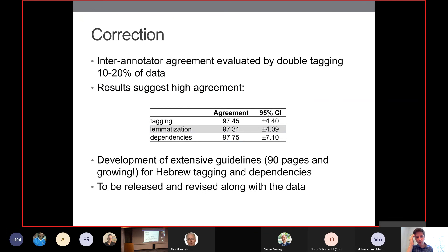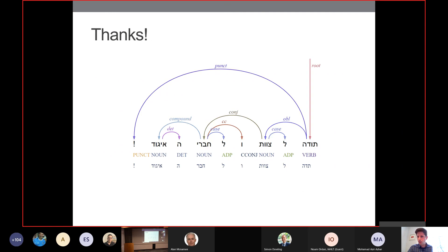Finally, a word about accuracy of correction: we're looking at inter-annotator agreement by double-tagging 10 to 20% of the data in different genres, and so far results suggest pretty high agreement. We're also developing extensive guidelines — currently about 90 pages and growing — the most extensive to date for Hebrew tagging and dependencies, which we plan to release together with the revised data. Thanks to the team members producing this data and to the members of the IAHLT for helping fund this work.